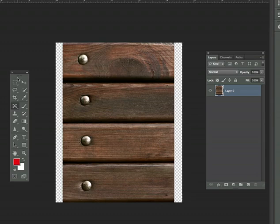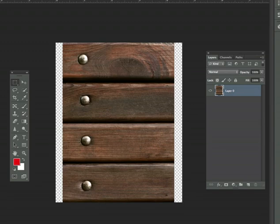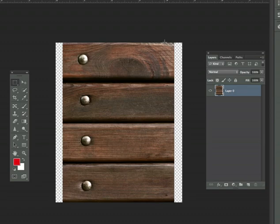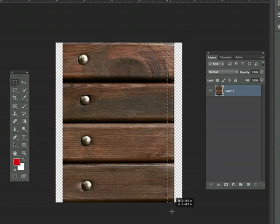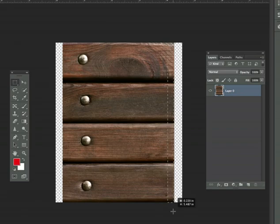First thing we're going to do is select our Rectangular Marquee tool. We're going to use this to grab a selection that we're going to use to extend our image out to the edges. So I'm going to go ahead and grab some pixels here.